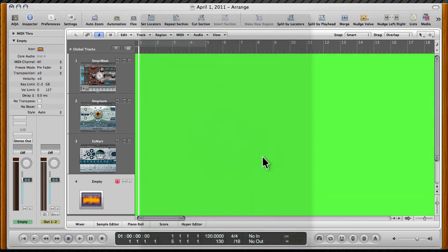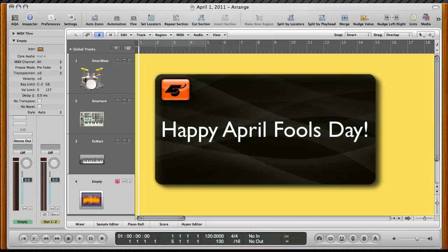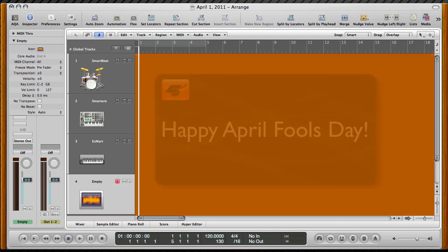This is Steve H. Wishing everyone a happy April Fool's Day from all of us at MacProVideo.com.